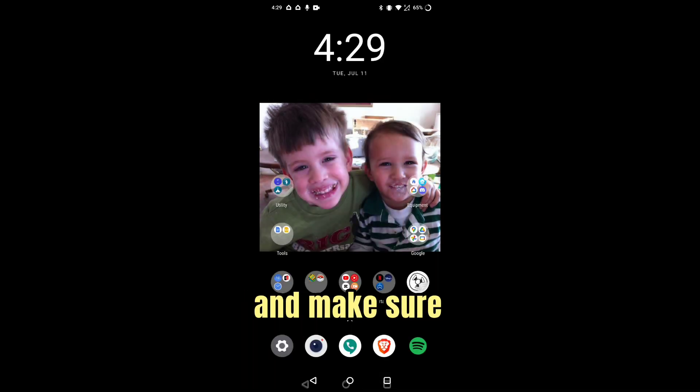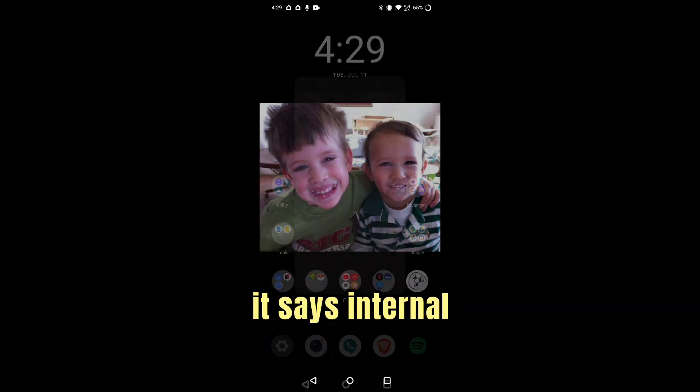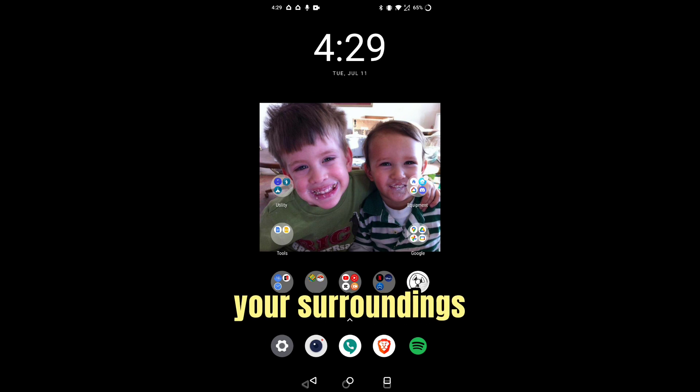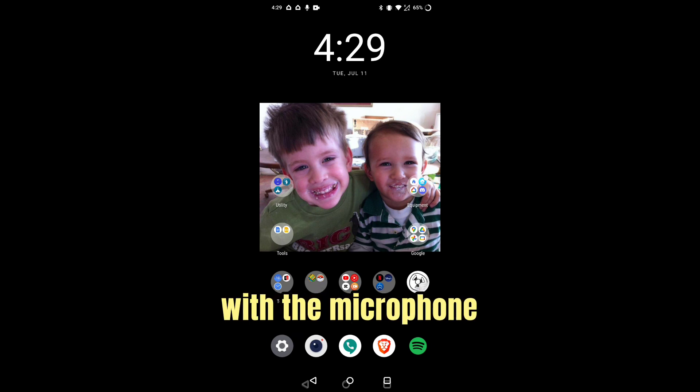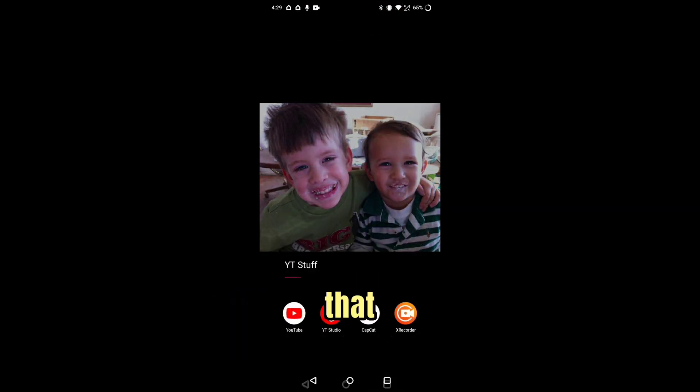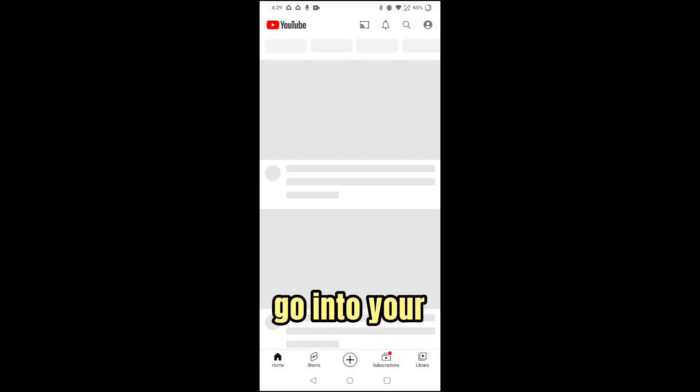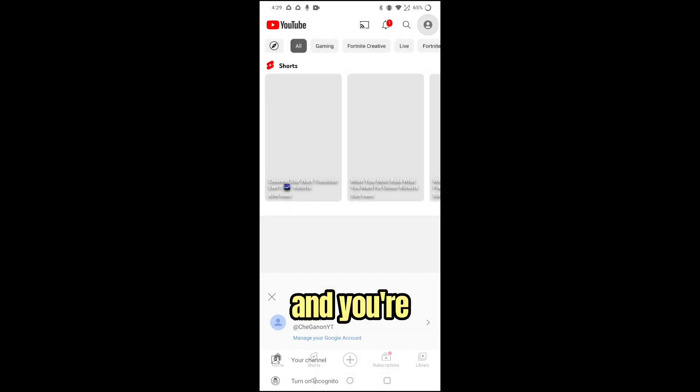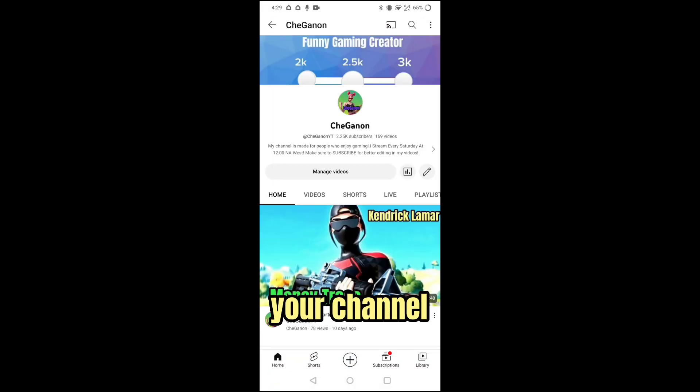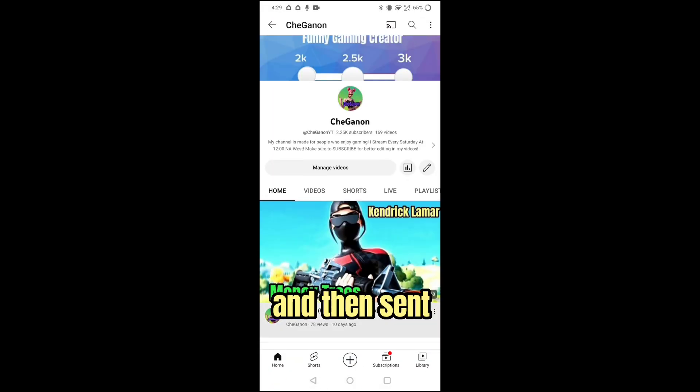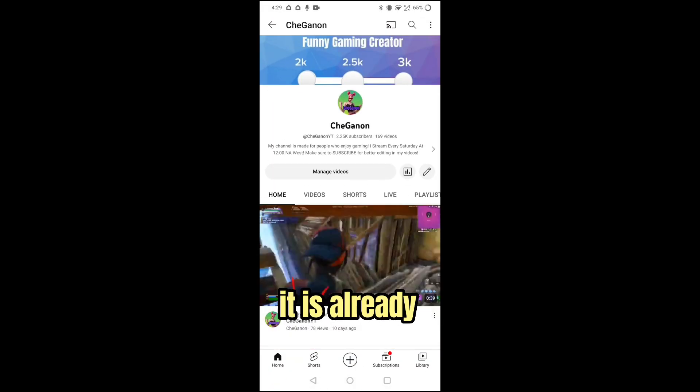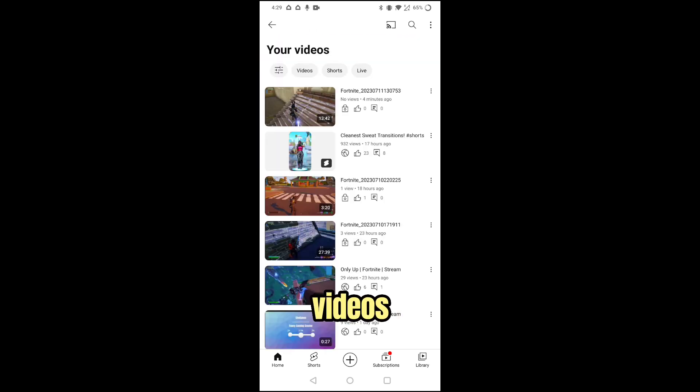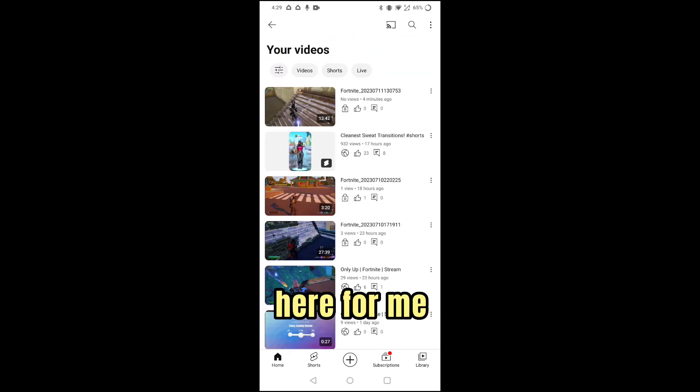And make sure it says Internal Audio Only, or else you will hear your surroundings too with the microphone. So after that, we're going to go into your channel, and then since it is already uploaded, you can go to Manage Videos and then look, it's right here for me. So you click on it.